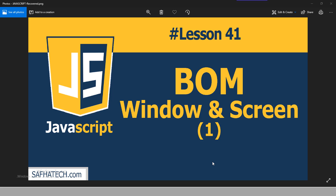Hello everybody, welcome to lesson 41 of JavaScript for Active Design course. In this lesson we will know a new topic which is BOM, which is abbreviation for Browser Object Model. In the previous lessons we understood something called DOM, which is Document Object Model. Here we will know how to manipulate the Browser Object Model. BOM allows JavaScript to talk to the browser, while DOM allows JavaScript to manipulate and deal with the documents, meaning the whole page.